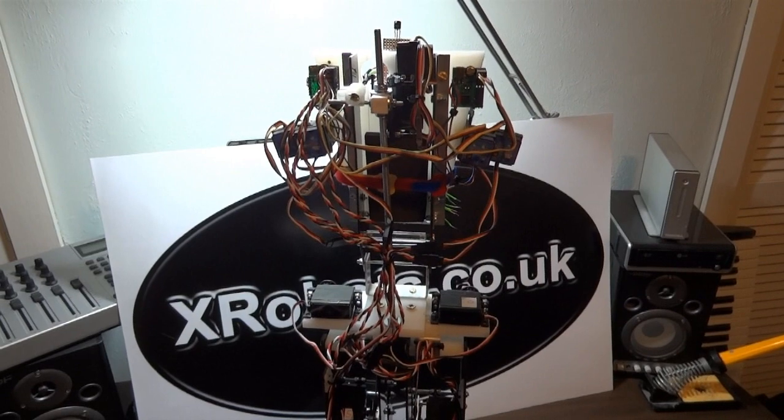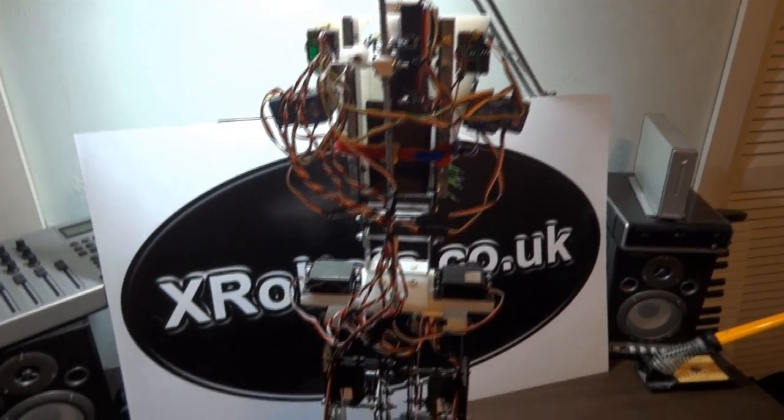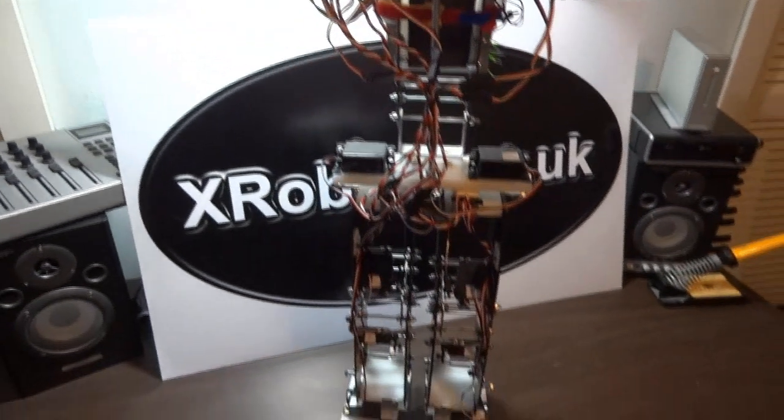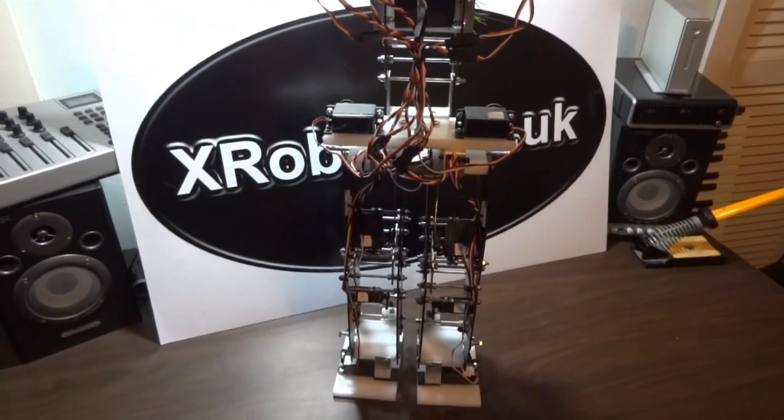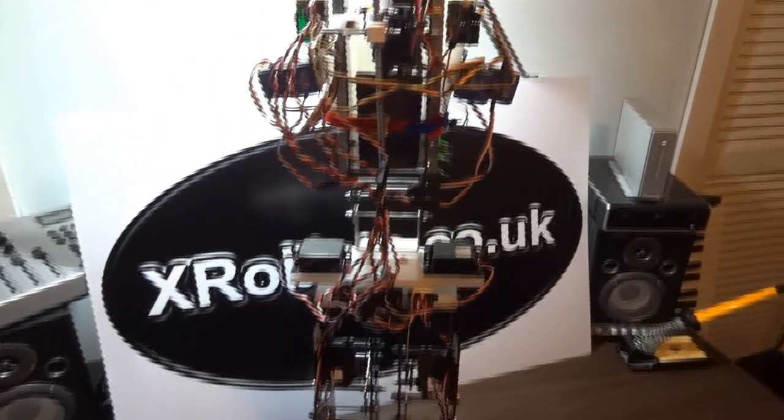Have a look at picaxe.com and also at xrobots.co.uk/electronics. And that's all I have for now.